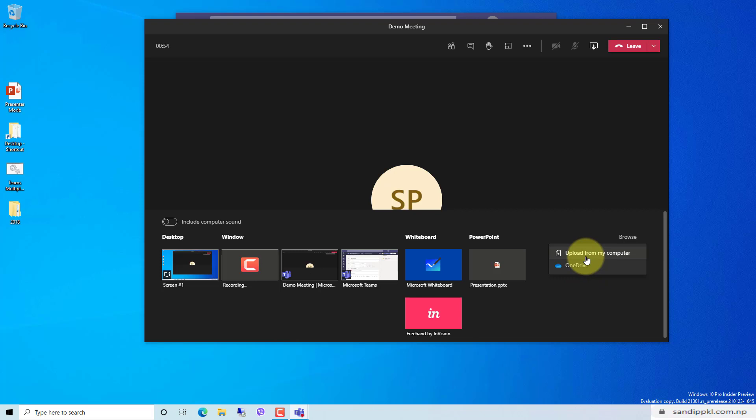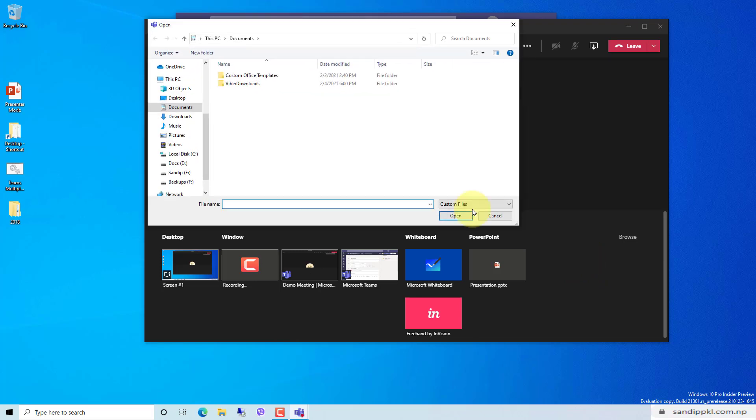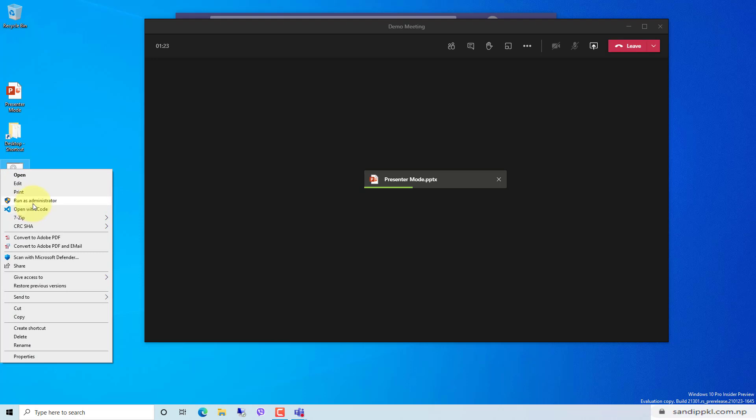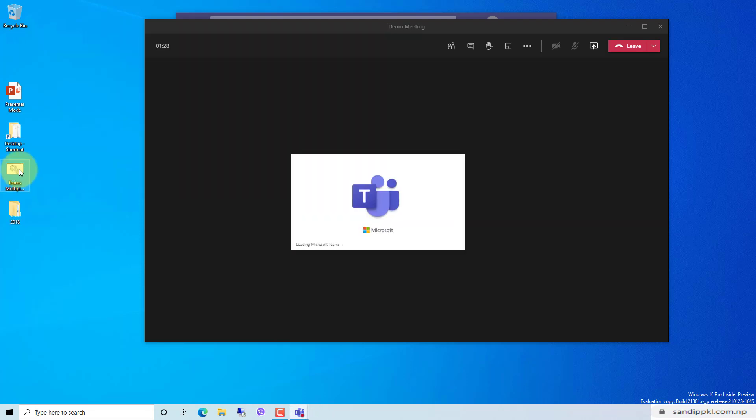You can have a similar process. Now it's uploading. You can see here 'presenter mode.pptx'. It's taking a bit of time to upload.